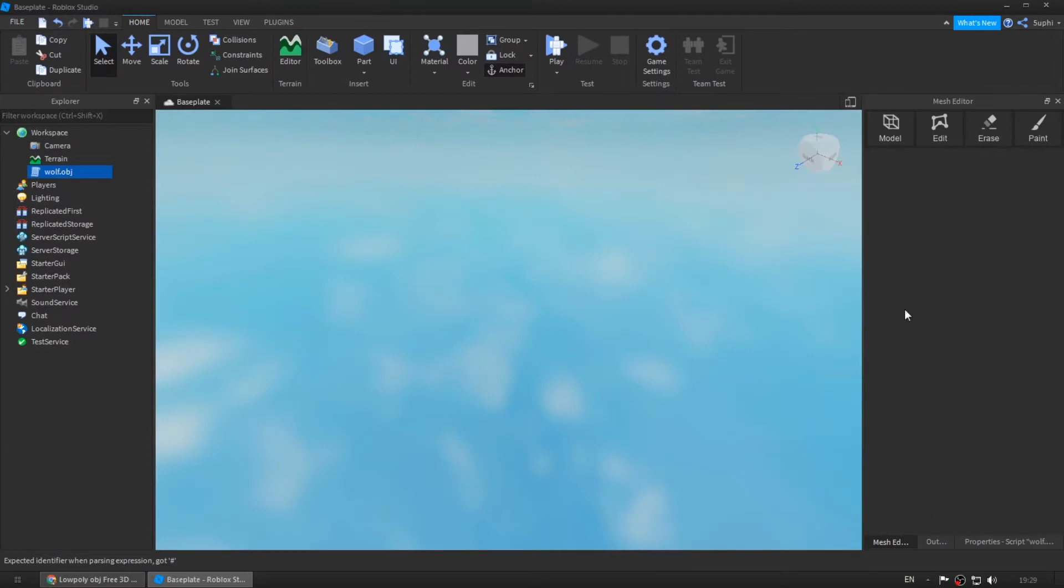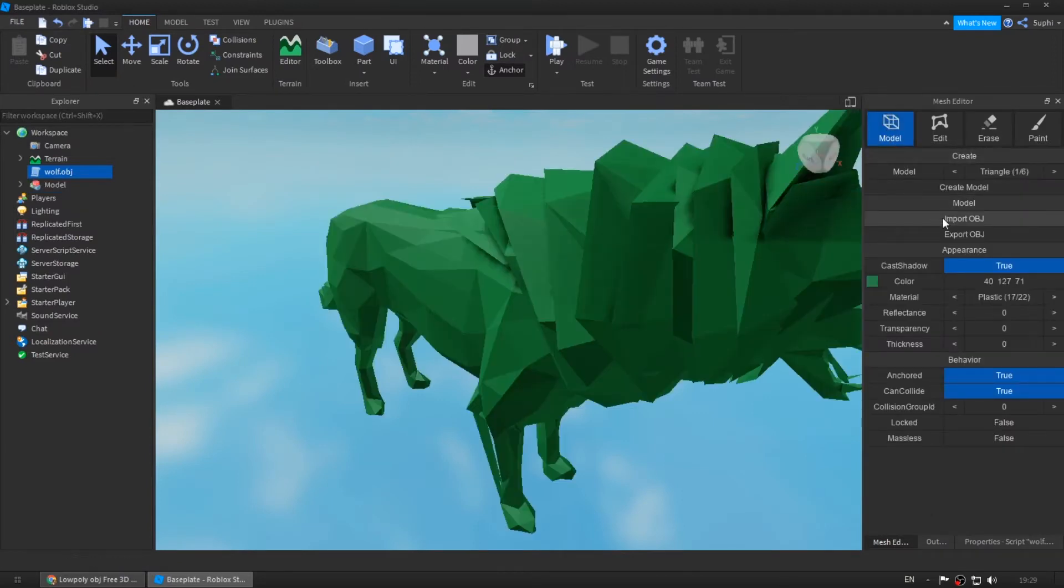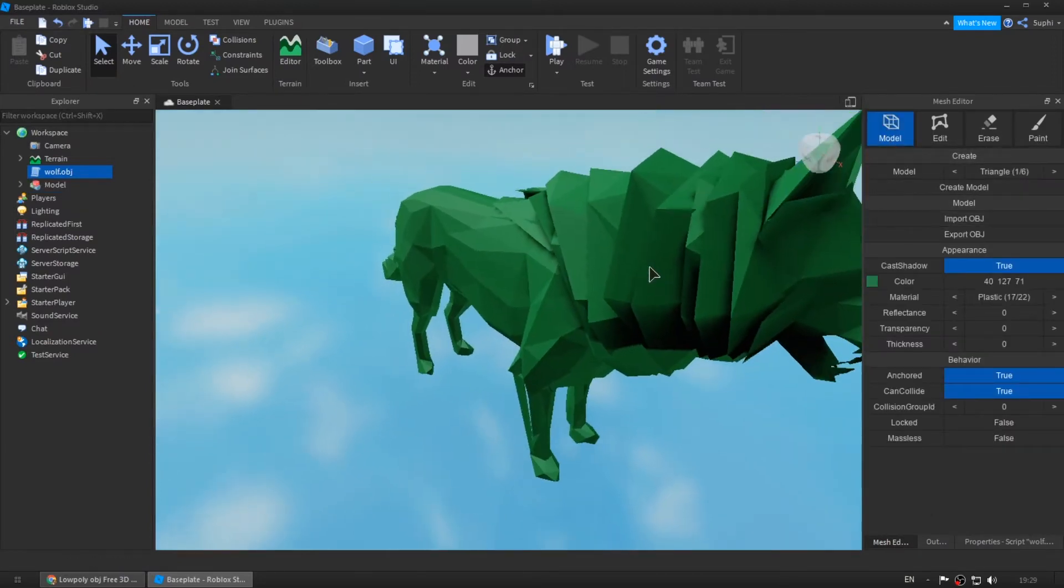While the OBJ file is selected, press the import OBJ button.